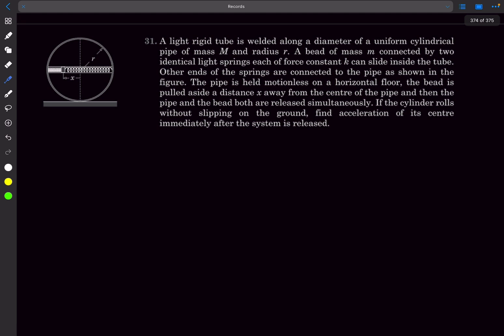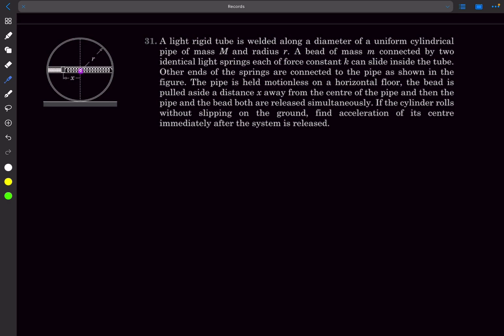The second problem is a Pathfinder problem. We have a light rigid tube welded along a diameter of a uniform cylindrical pipe. The pipe has mass M and radius R. A bead of mass m is connected by two identical light springs each with force constant k, and the bead can slide along the tube. The pipe is held motionless on a horizontal floor; the bead is pulled aside a distance x from the center, and both are released simultaneously. The cylinder rolls without slipping, and we need to find the acceleration of the center immediately after release.